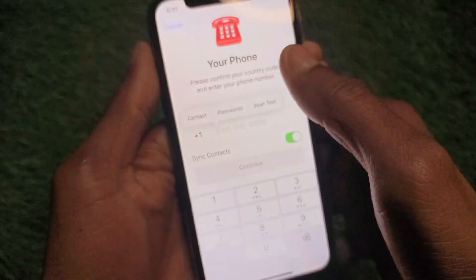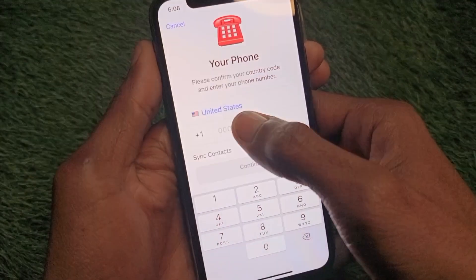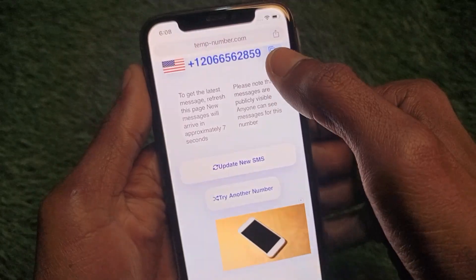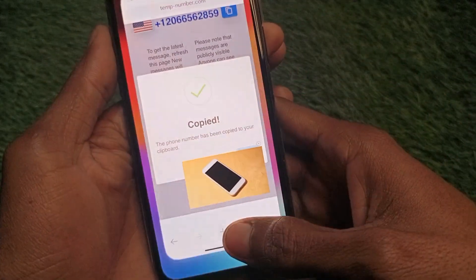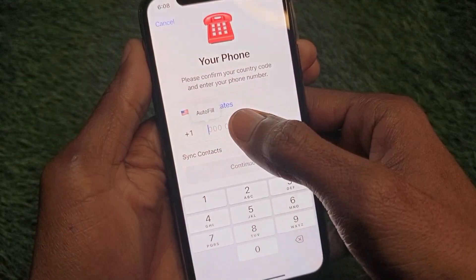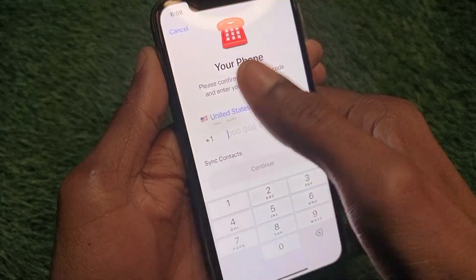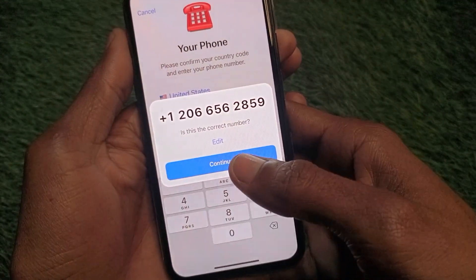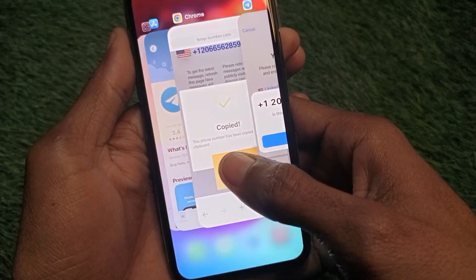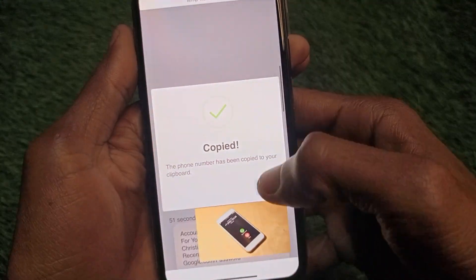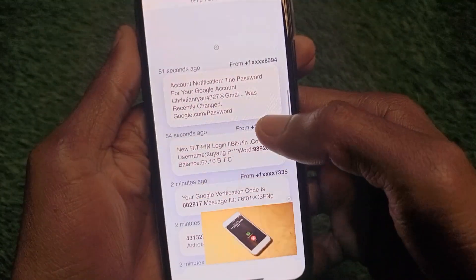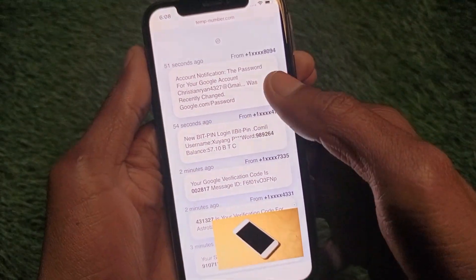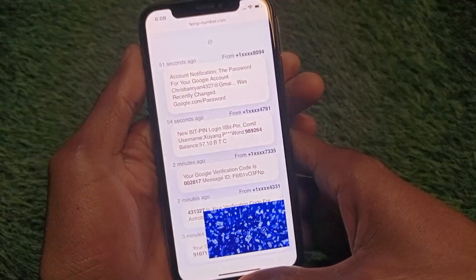Go back to Telegram and paste that number into the phone number field. Click on Continue. You will then receive an OTP code on the tempnumber.com website. Copy that OTP and enter it into your Telegram account.